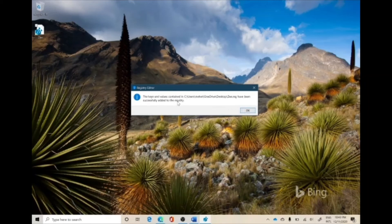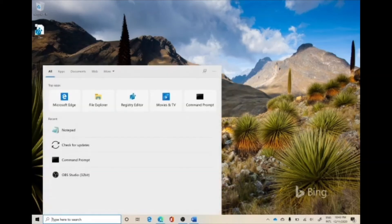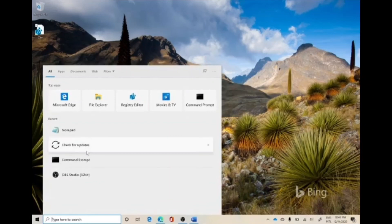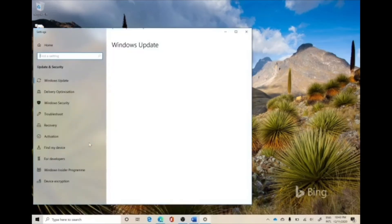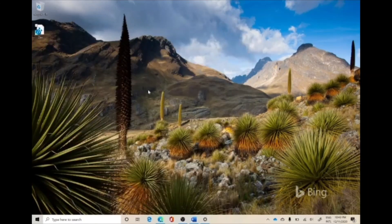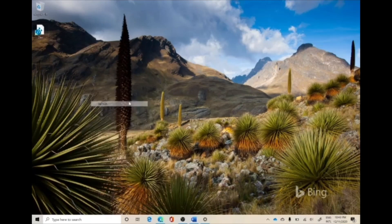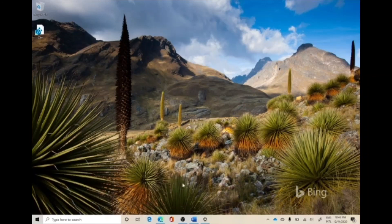What's registered here is that it will never be updated automatically whenever there is any update in Windows. So you can feel free to check for updates, install as many updates as you want. The system wouldn't override this Legacy browser to the Microsoft Edge Chromium-based browser. So this is all about this video. I hope you enjoyed it and thank you for watching.